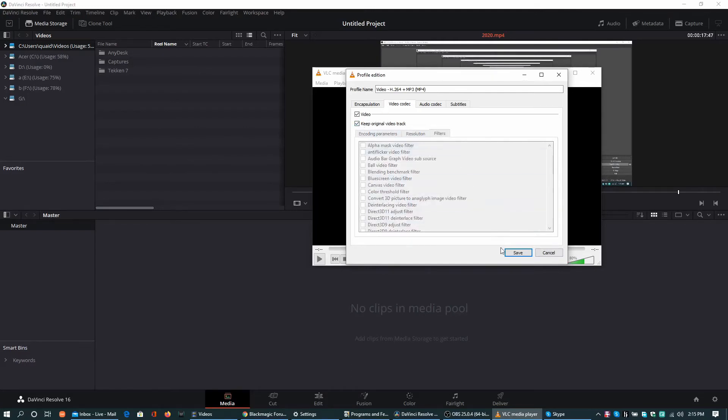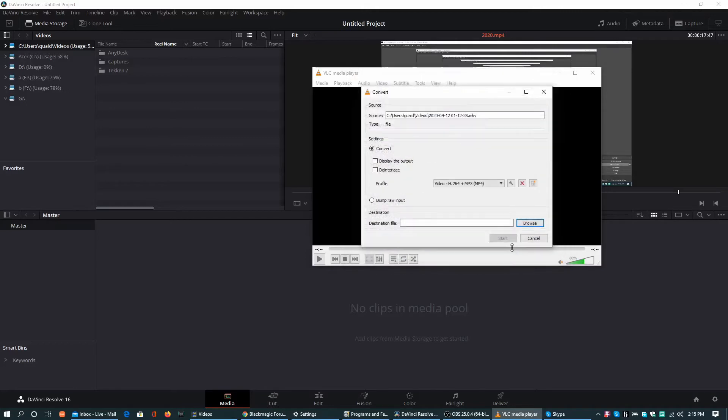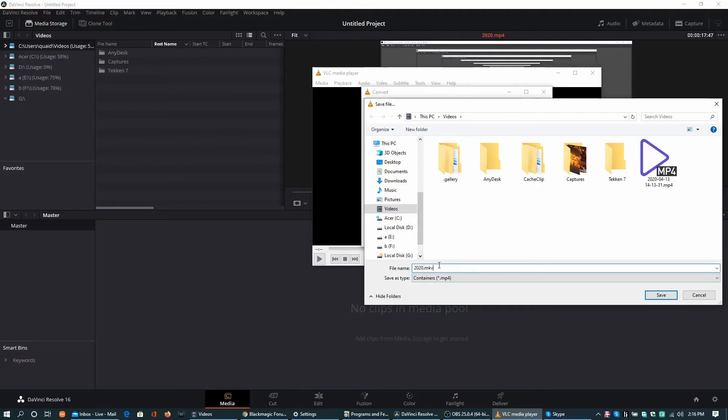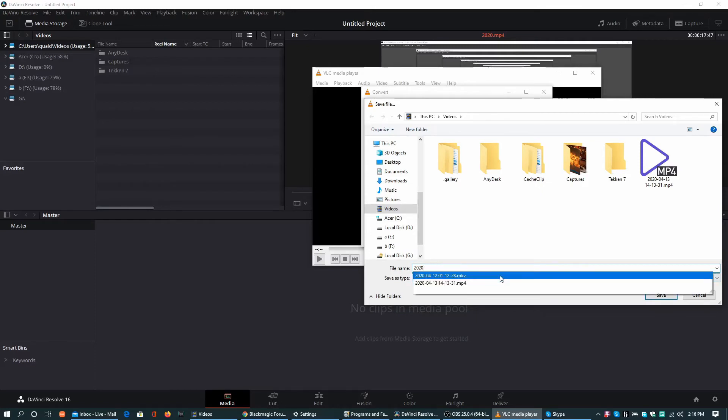Hit save and you have to set the destination and name your desired file, write your desired name and hit save.